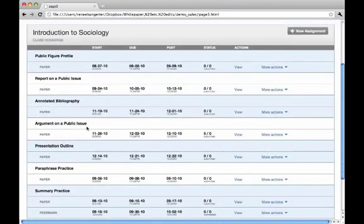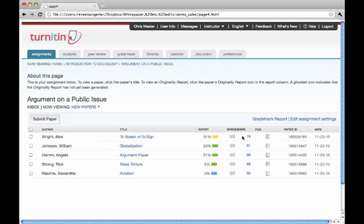The assignment inbox details the student's name, the title of their paper, a summary of the originality index, and a link to GradeMark.